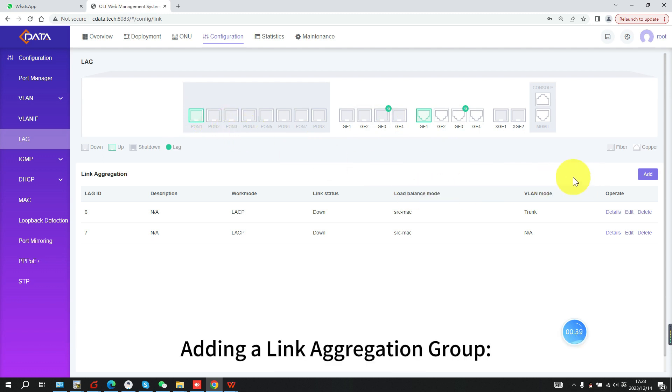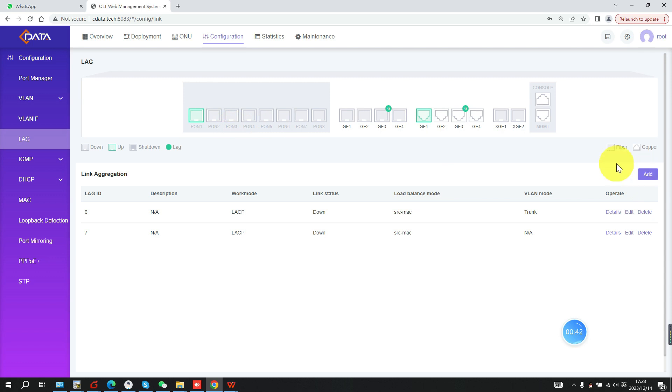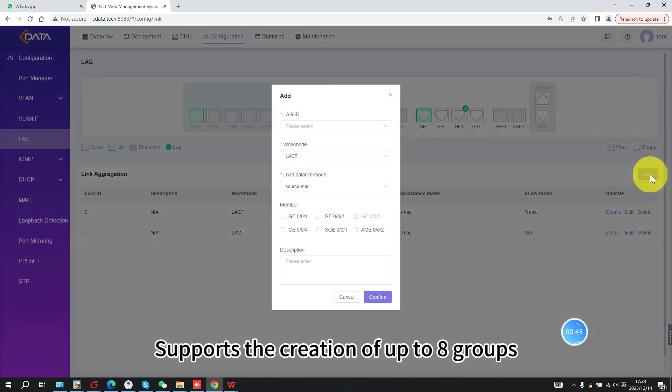Adding a link aggregation group. Click Add. Supports the creation of up to 8 groups.